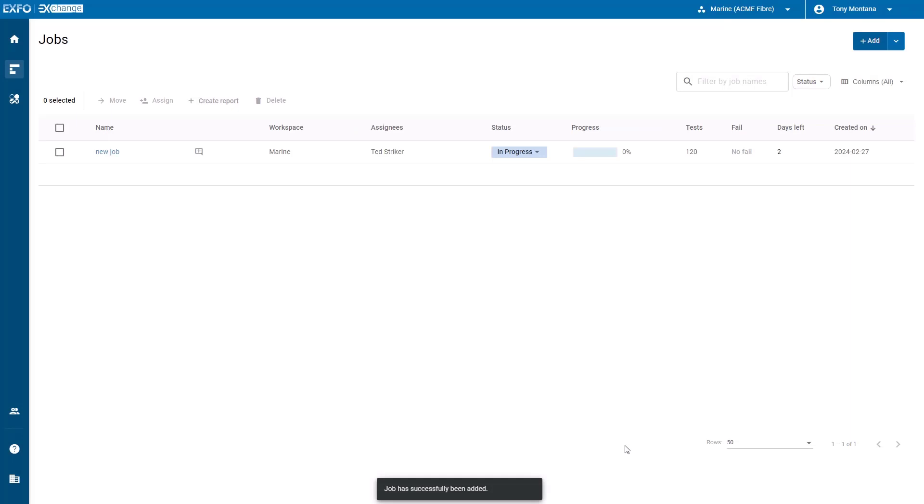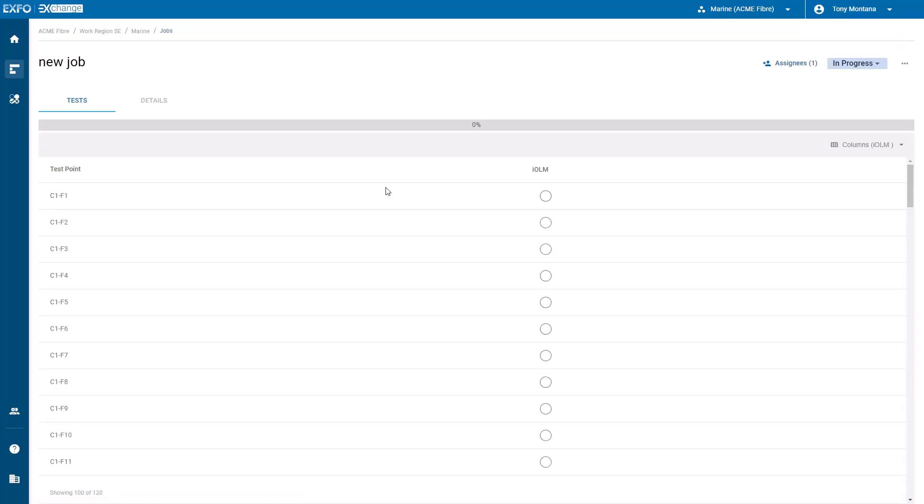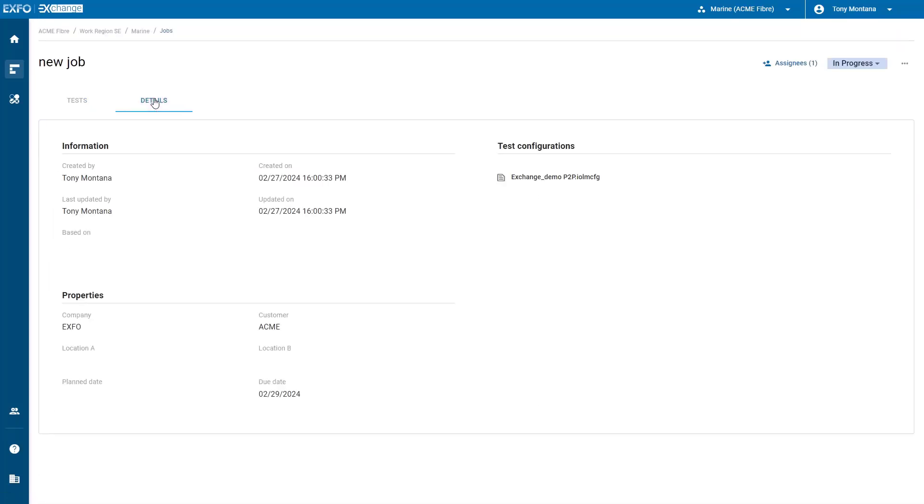Your new job will appear at the top of the list. You can click on its name to review the list of test points and additional details. The job is now ready to be executed on a test unit or handheld device.